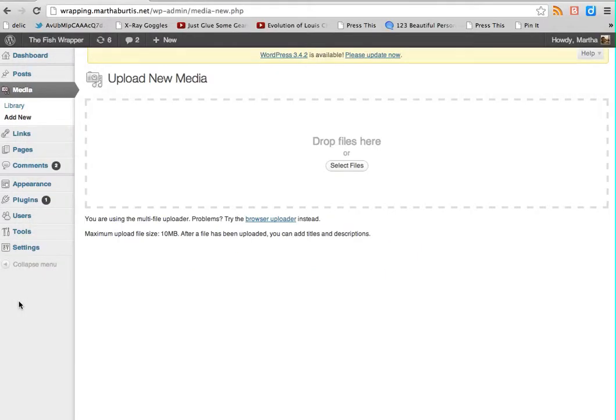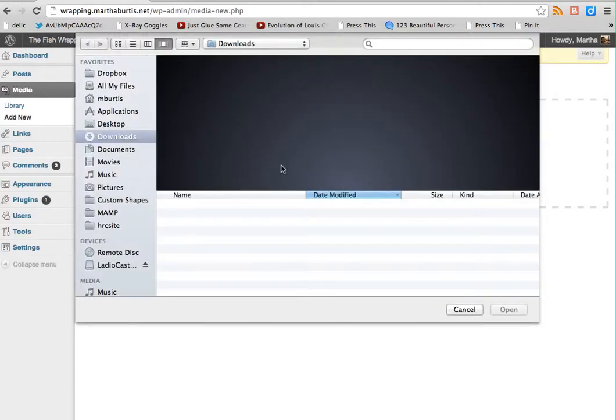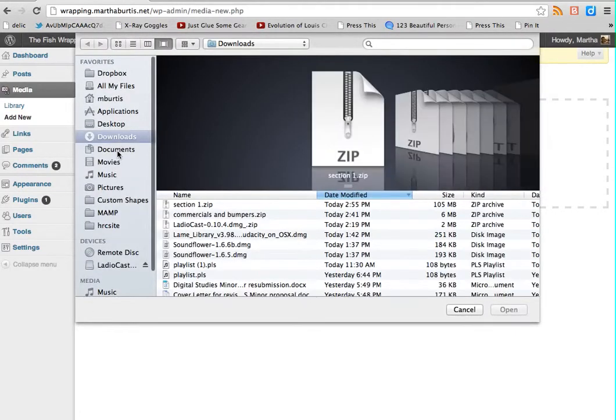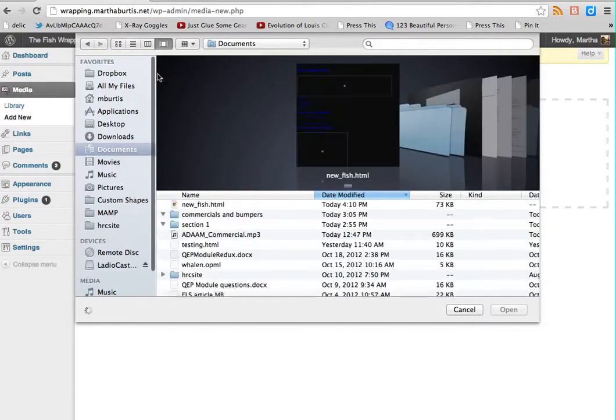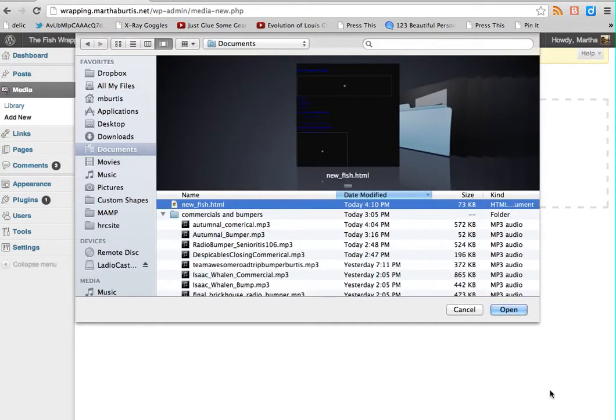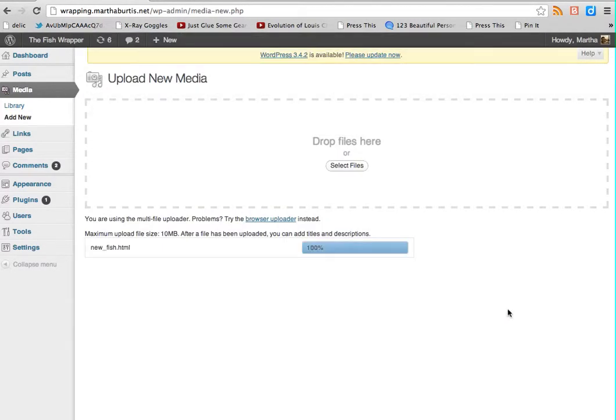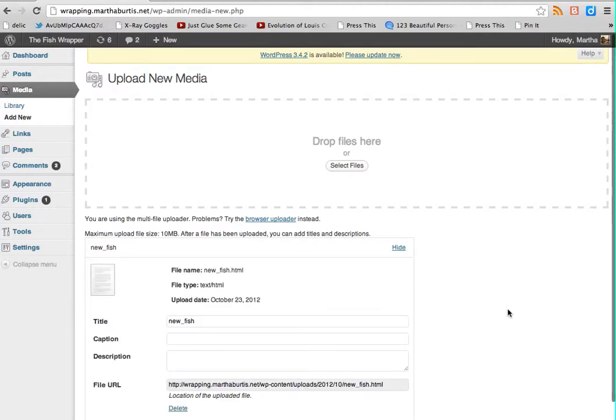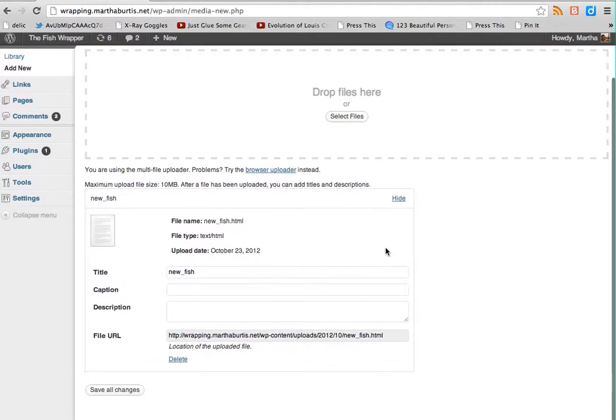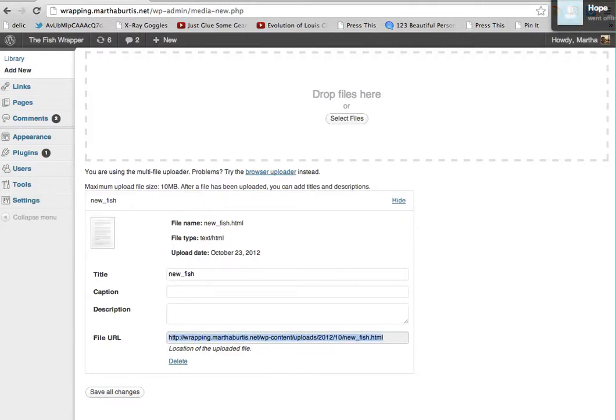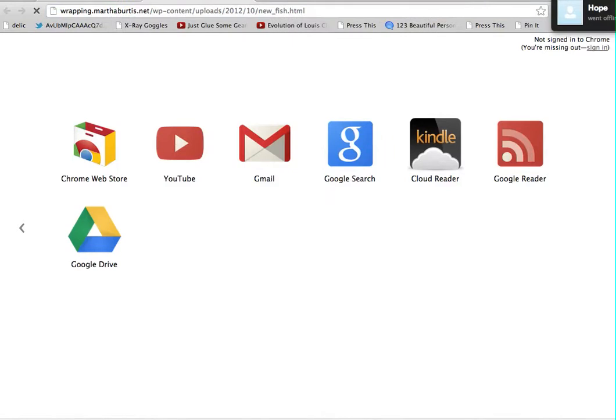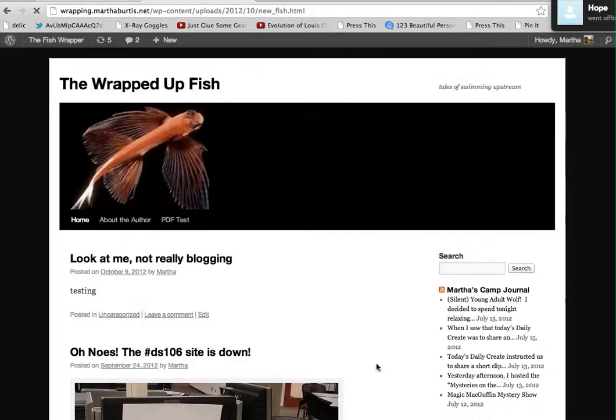Now I'm going to go back to my WordPress blog. Choose select file and upload newfish.html. Just like you upload an image file to your WordPress blog, you can actually upload an HTML file. So it will give me the URL of my new page, which I'll just go ahead and open up in a new tab.